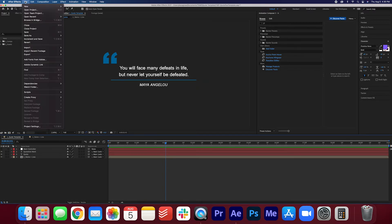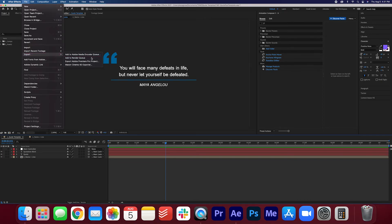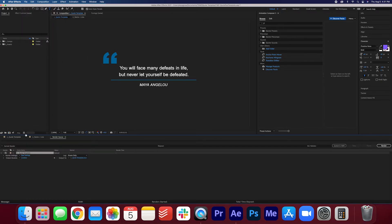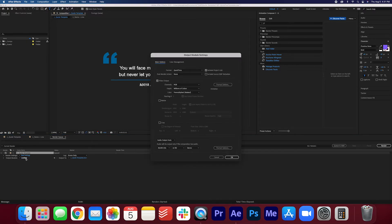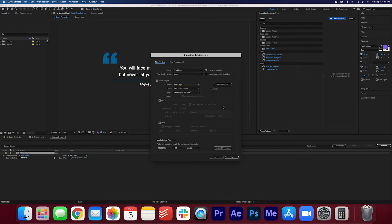If we go to file, export, add to render queue. We want to adjust these settings here. Beside output module you want to select RGB and alpha. Press okay.